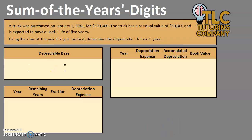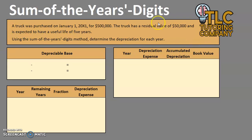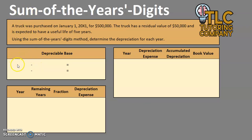Hello and welcome to another TLC Tutoring Company Accounting lesson. In this video we will be reviewing the sum of the years digits method for depreciation. We do have blank sheets available on the website — I will link to that in the description below. Please feel free to pull up the spreadsheet and follow along to make sure you are gathering an adequate understanding.